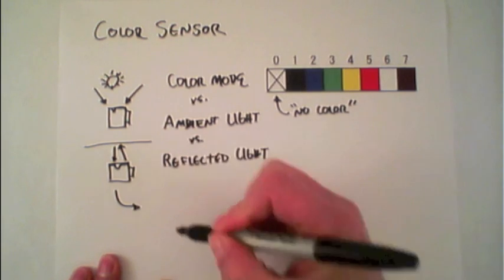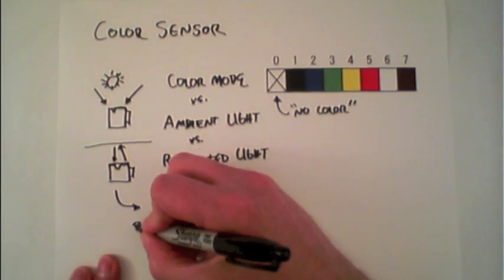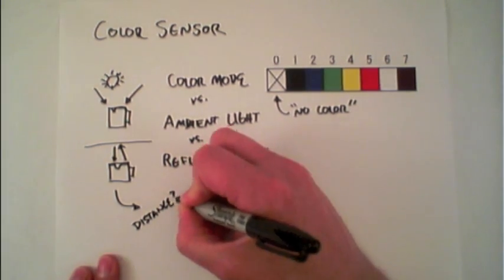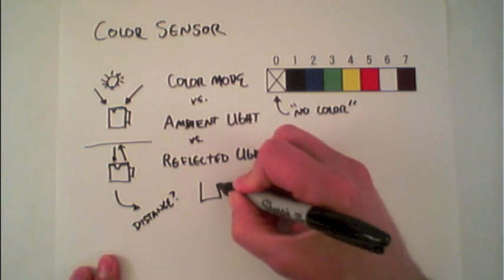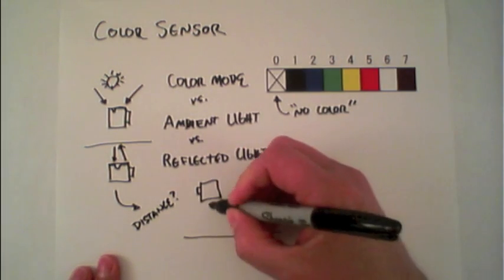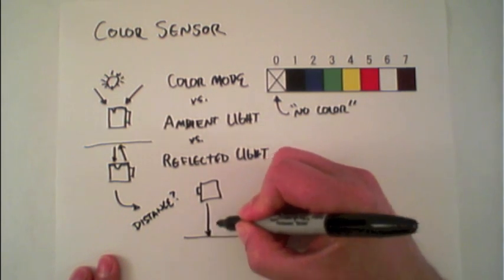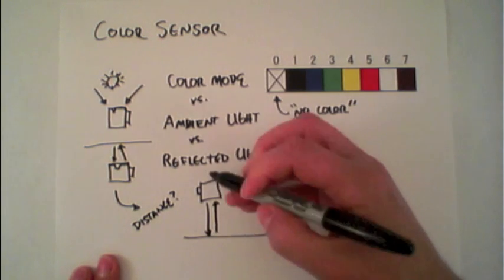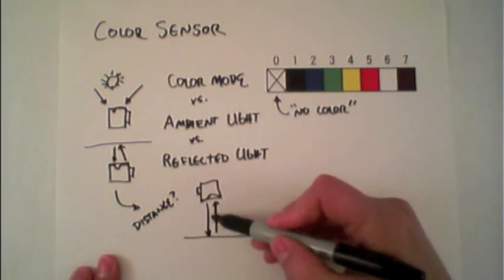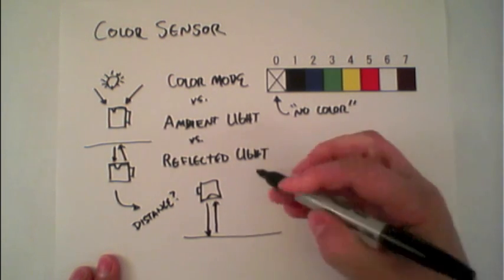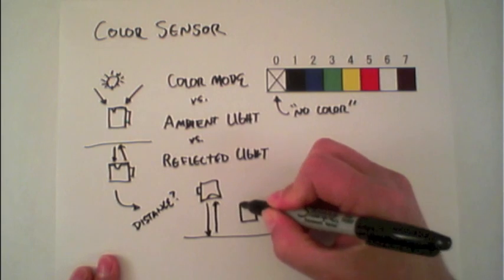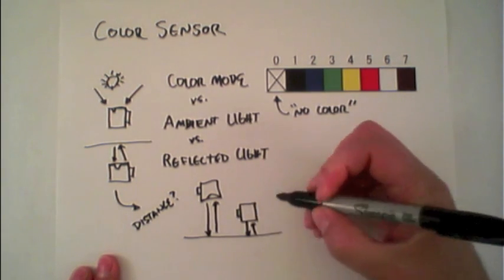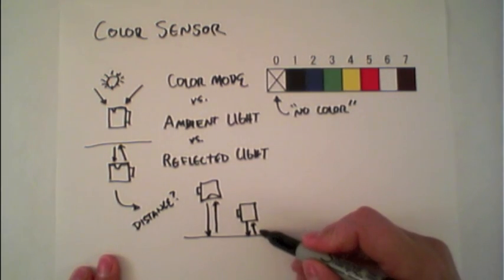The reflected light mode can actually be used to calculate distance, although this is traditionally done using an ultrasonic sensor. But when the color sensor is far away, it will measure one reflected light value compared to when it's much closer, a second value.